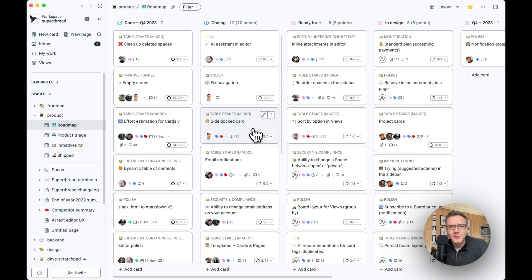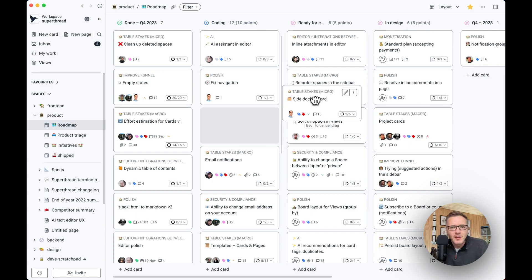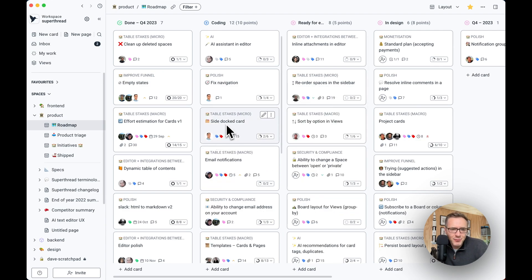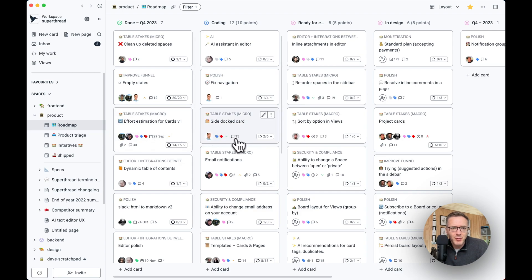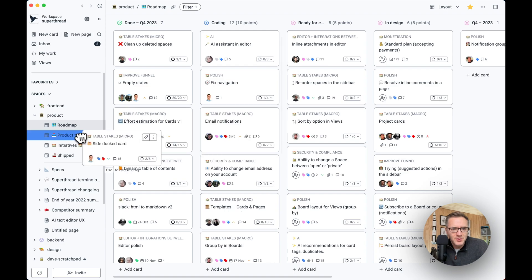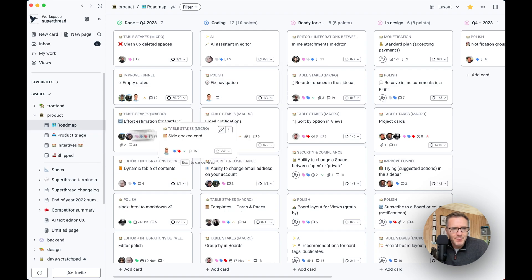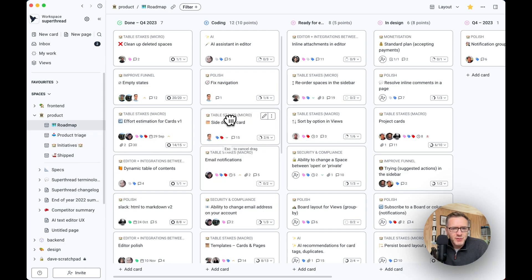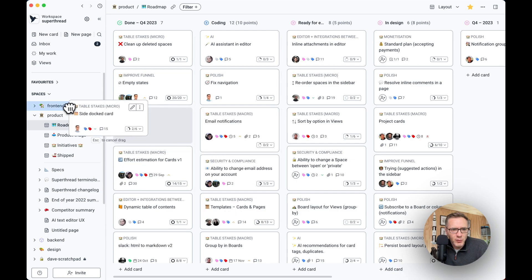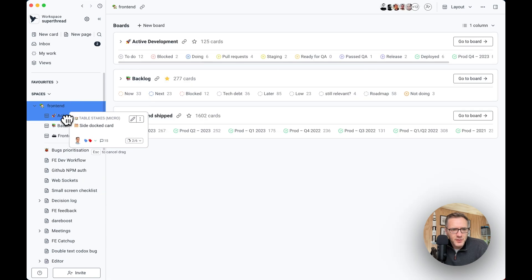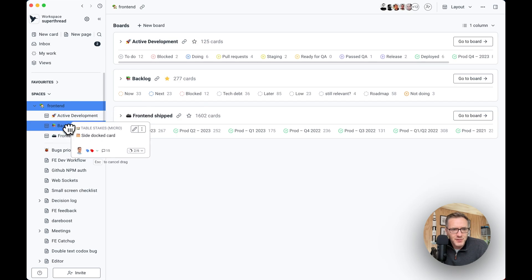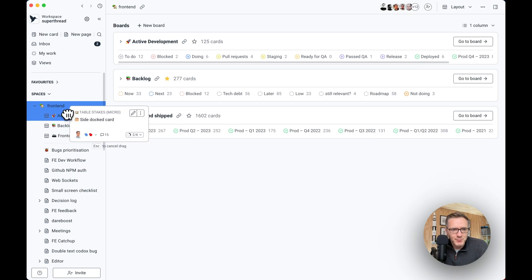As well as moving cards or boards left, right, you can also take a card from here and move it to a different board. So for example, I want to move this card to this board here. All I have to do is just drag it on there. I can also move it to a board which is inside of a different space. All I have to do is hover over the space, wait for it, it expands, and then I can just drop it inside of any of these boards.